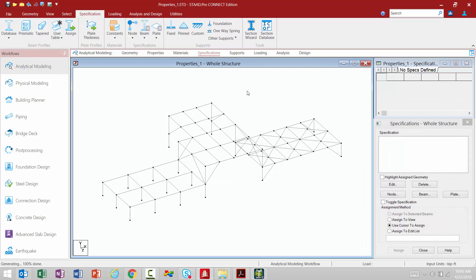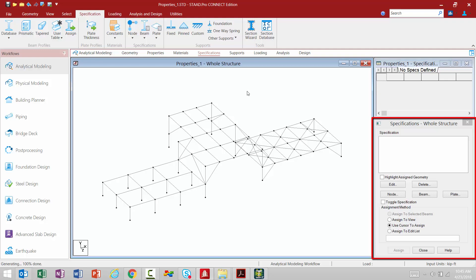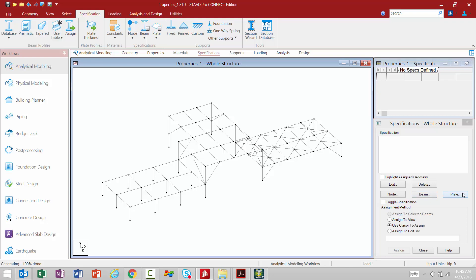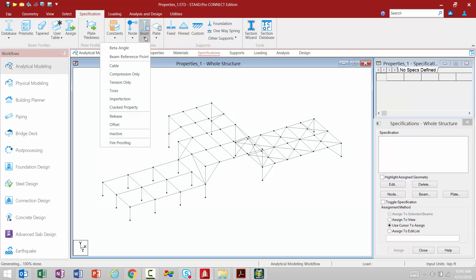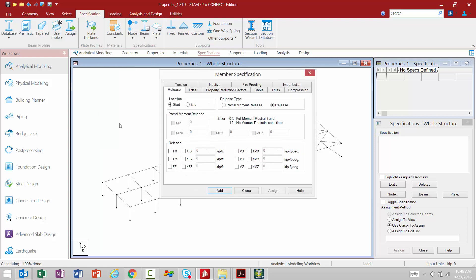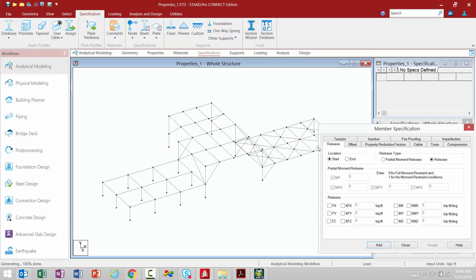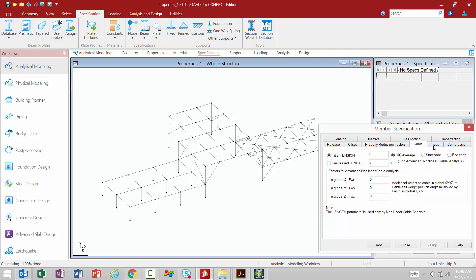Now let's select the Specifications tab. I still have the main types of specifications available in STAAD Pro Connect Edition, organized by nodal specifications, beam specifications, and plate specifications. These buttons work the same way as in STAAD Pro V8i, and navigating up to the Ribbon shows those specifications in the same groupings. Using the Ribbon will automatically select the specification type you want and bring up the same dialog pre-organized on the relevant tab. For example, if I want to specify releases for members, it brings up the member specification dialog already set to Releases.